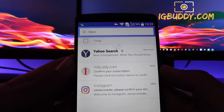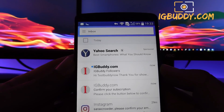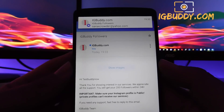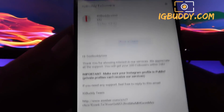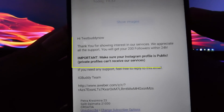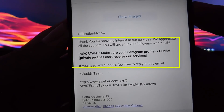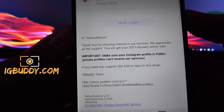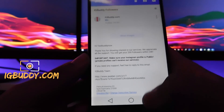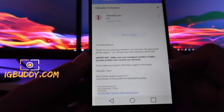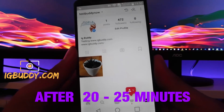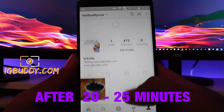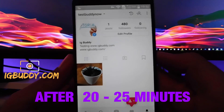Let's go back to our inbox. We've got the mail confirming that we're getting the followers. You will get your 200 followers within 24 hours. Checking in after around 20 minutes, we're now seeing the number of followers increasing.